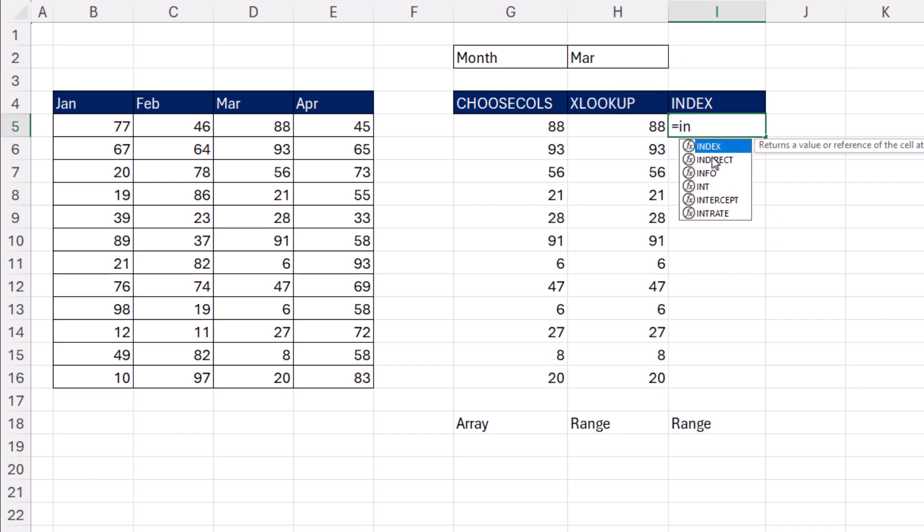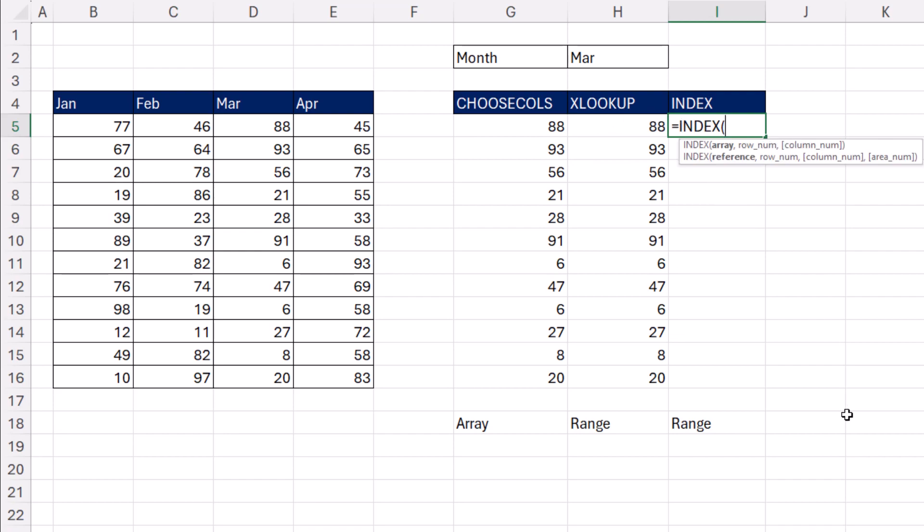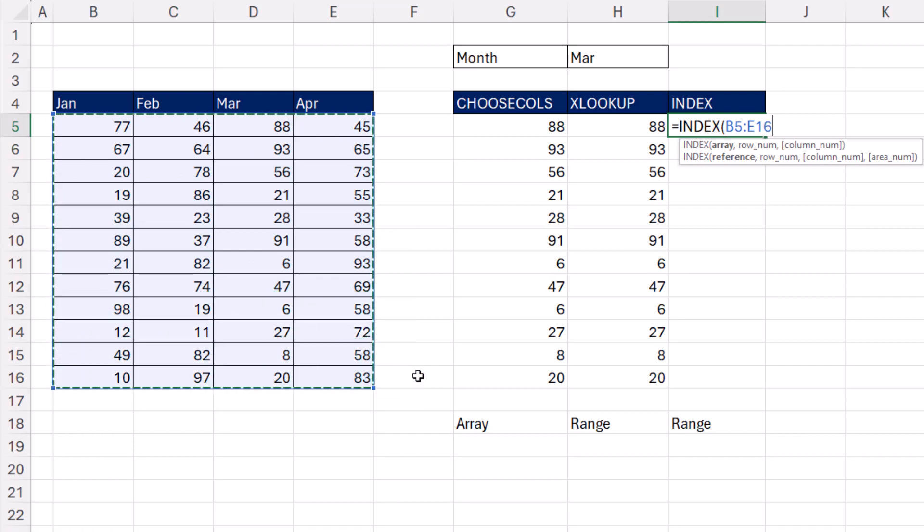The old school way, and XLOOKUP came out a few years ago, this one just came out. Both of these are in Microsoft 365. But INDEX, that's in every version. So array, we give it the whole array, comma,